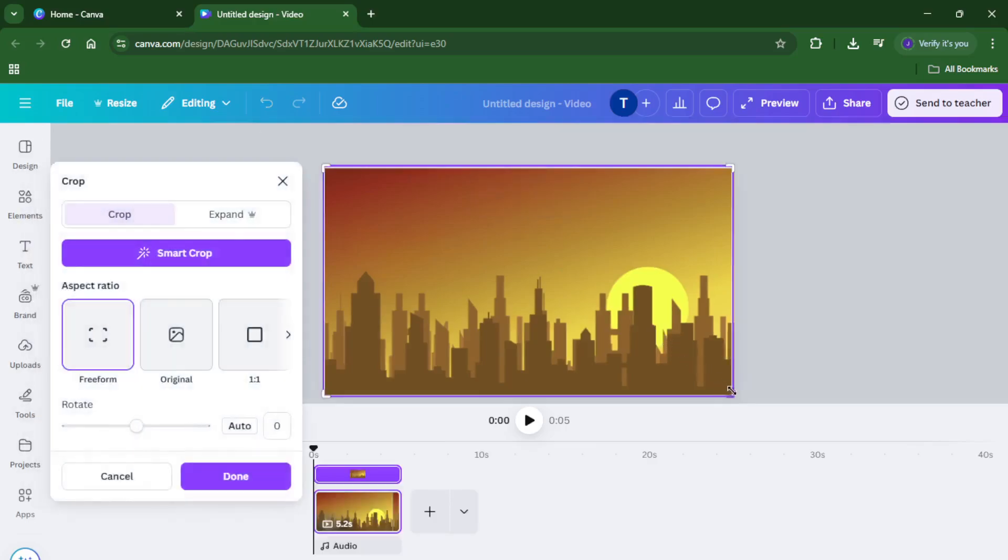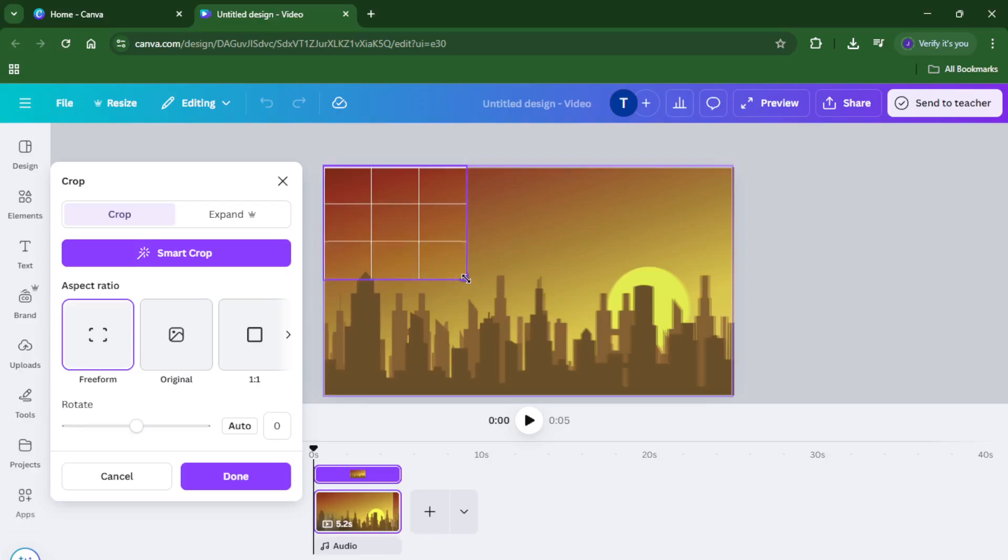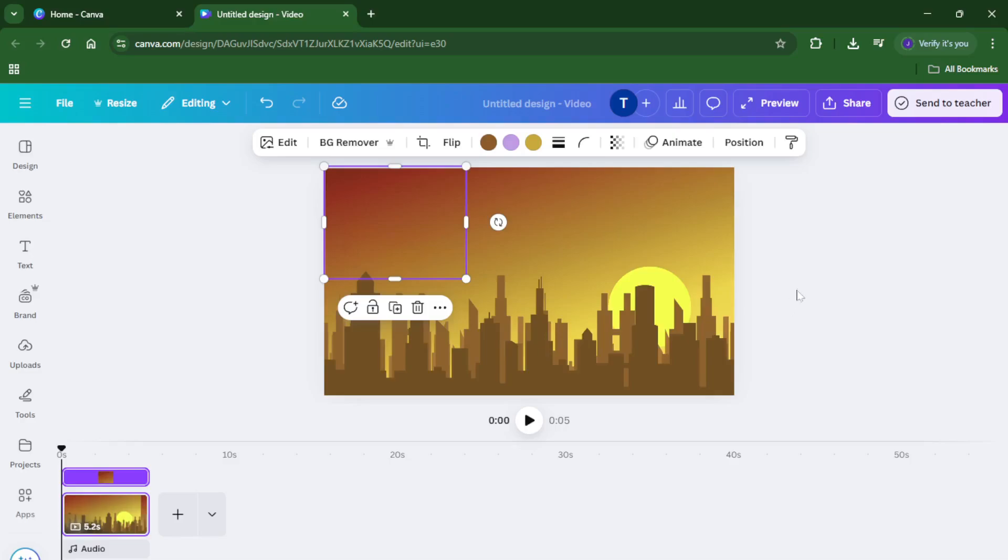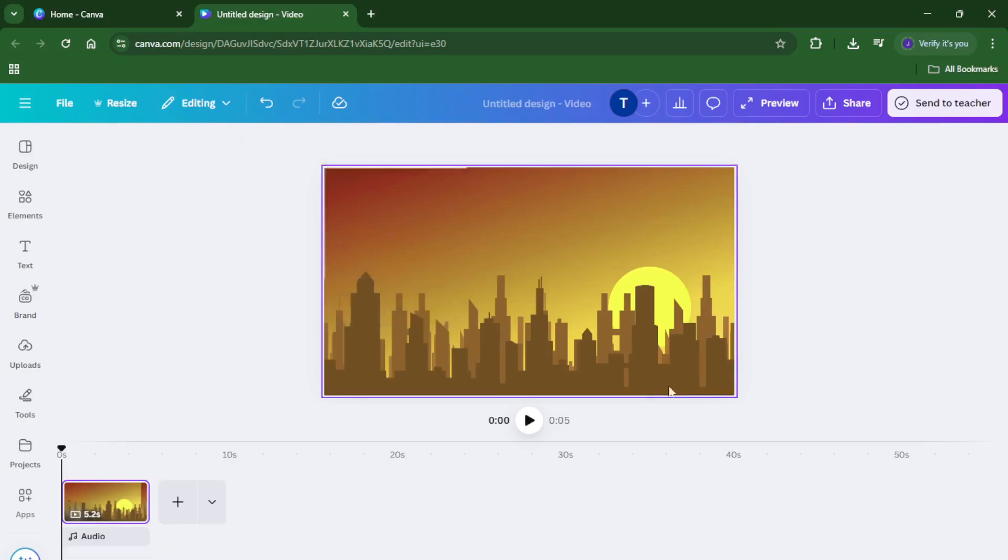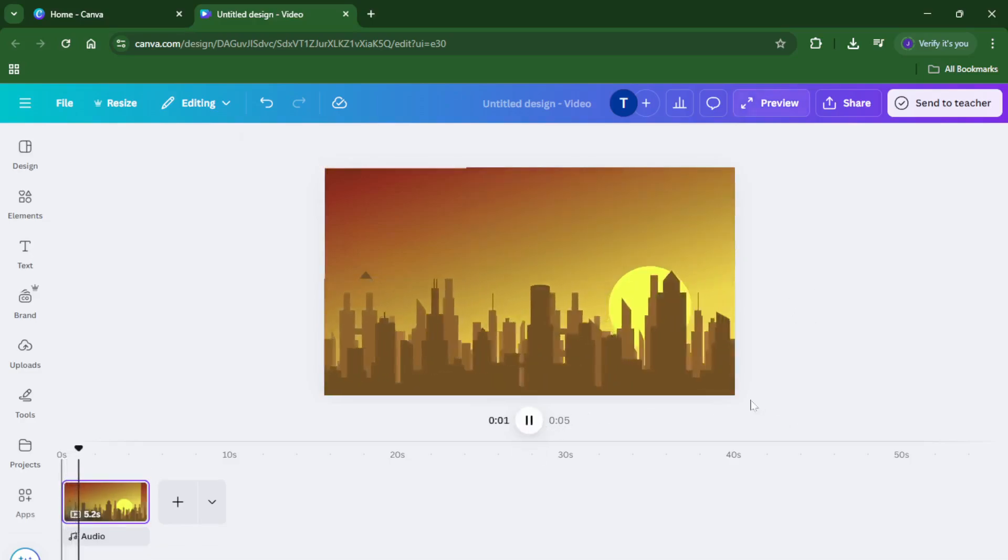And that's it, you've just learned how to remove objects from your video using nothing but Canva. It's a straightforward method that anyone can do and it makes such a big difference. If you found this tutorial useful, please give it a like, ask any questions you have down in the comments, and don't forget to hit subscribe for more easy, practical tutorials just like this one. Thanks for watching and see you in the next video.